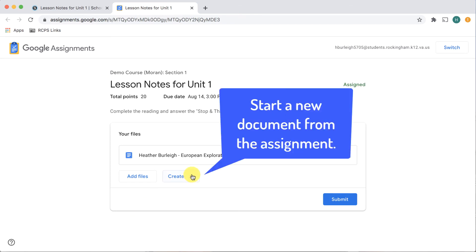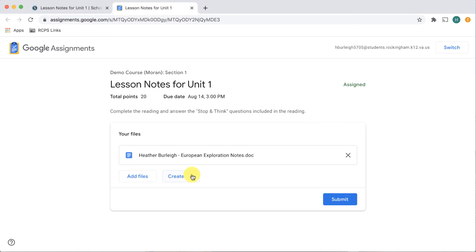You can also create a document from right here in the assignment. Click the create button and you can create a new document, a new spreadsheet, or a new presentation.